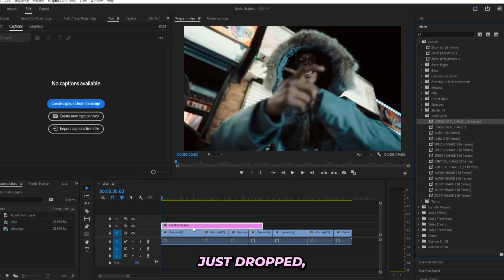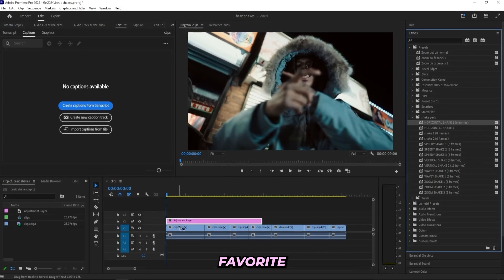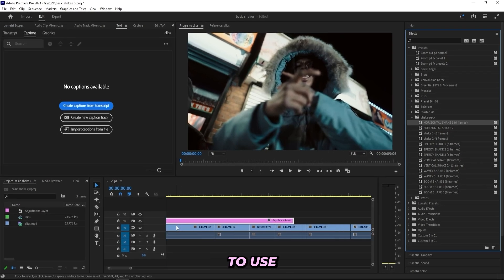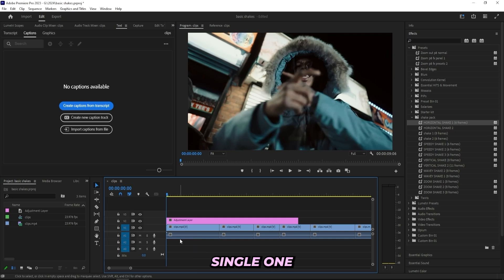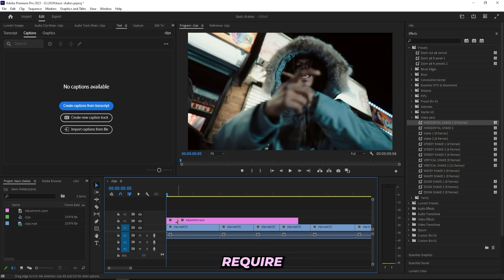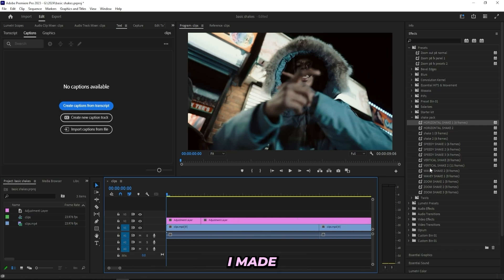Under my presets, I'll go right down to this shake pack, and this is actually my own shake pack that I just dropped, which includes 15 of my favorite shakes that I like to use in my music videos. They're all pretty basic but I use them in almost every single one of my music videos. They don't require any paid plugins and the pack is literally priced at nine bucks right now because a lot of you guys have asked me to drop some cheaper packs.